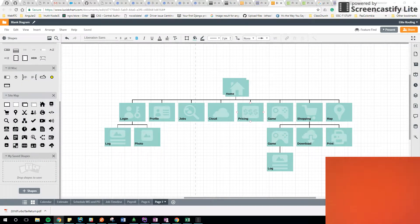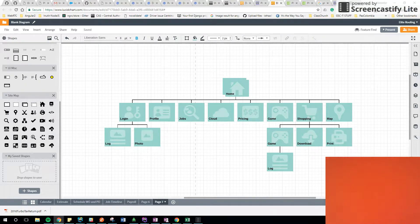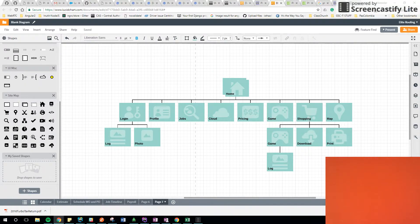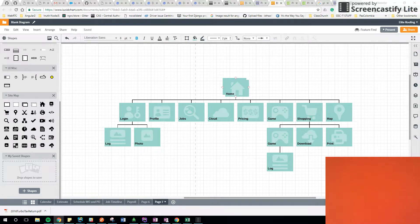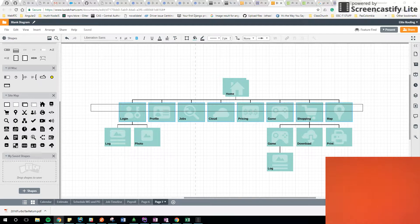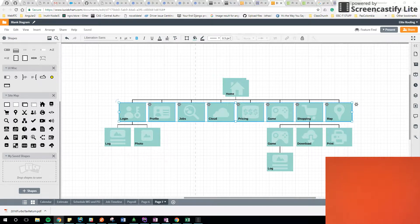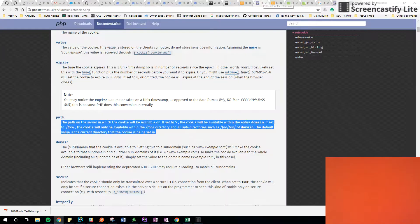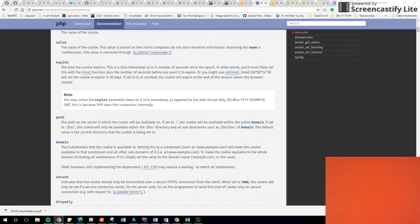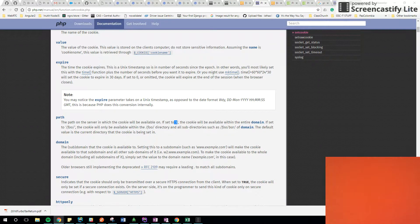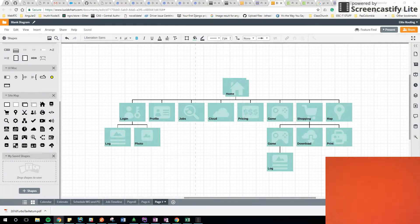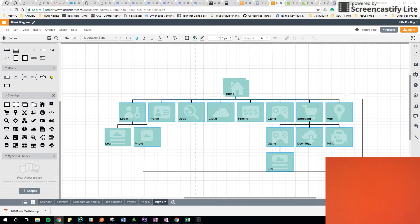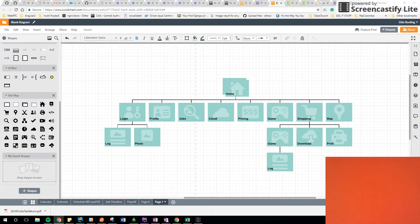For example, let's say that this is our folder structure. We have a root and index file here, and then we have more folders, and those folders have more folders. If I define the path of the cookie like this, that means that all the files in the server are going to have access to that cookie.